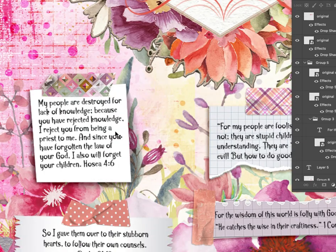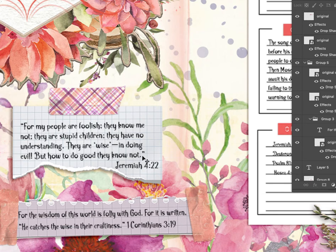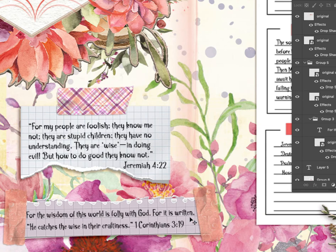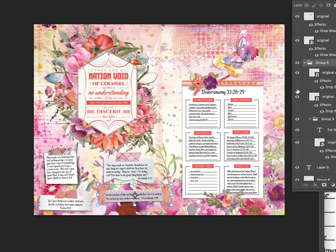Now look at the cross-references. In Hosea: 'My people are destroyed for lack of knowledge, because you have rejected knowledge, I reject you from being a priest to me. Since you have forgotten the law of your God, I will also forget your children.' In Jeremiah: 'For my people are foolish. They know me not. They are stupid children. They have no understanding. They are wise in doing evil, but how to do good they do not know.' And in Corinthians: 'For the wisdom of this world is folly with God. For it is written, He catches the wise in their craftiness.' The verses really, really help me, and I love to include them on a journal page.